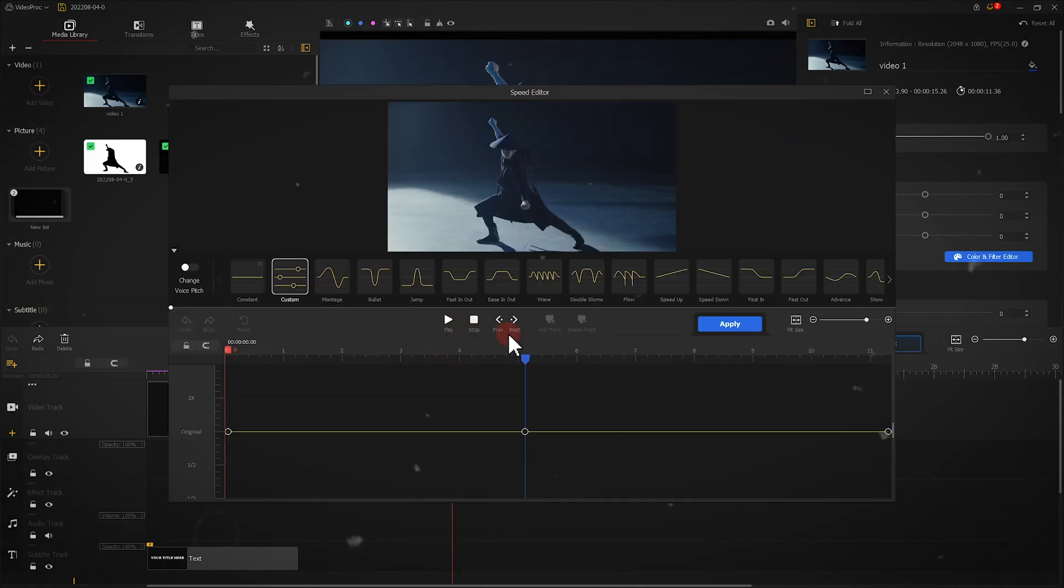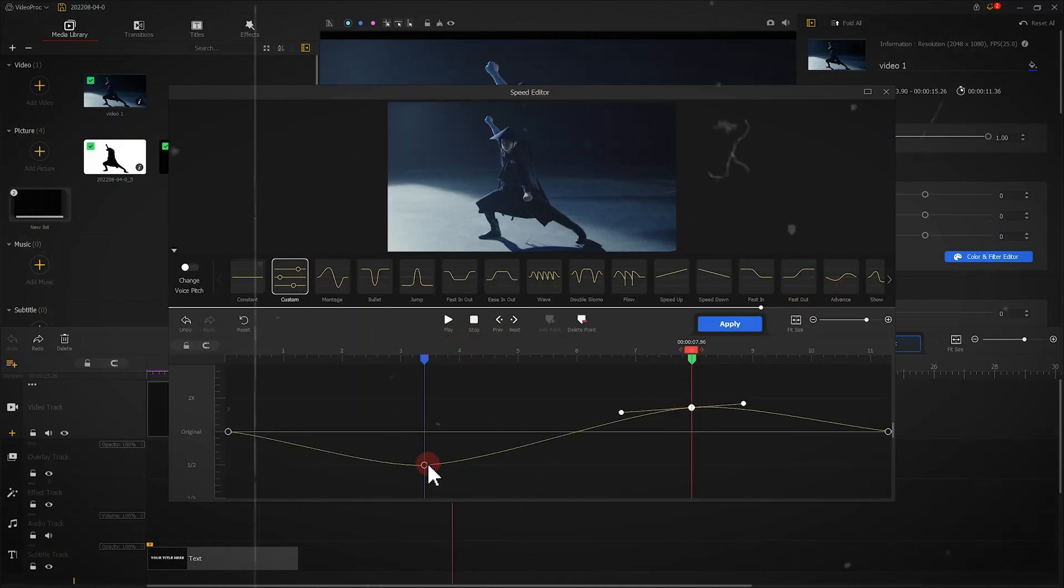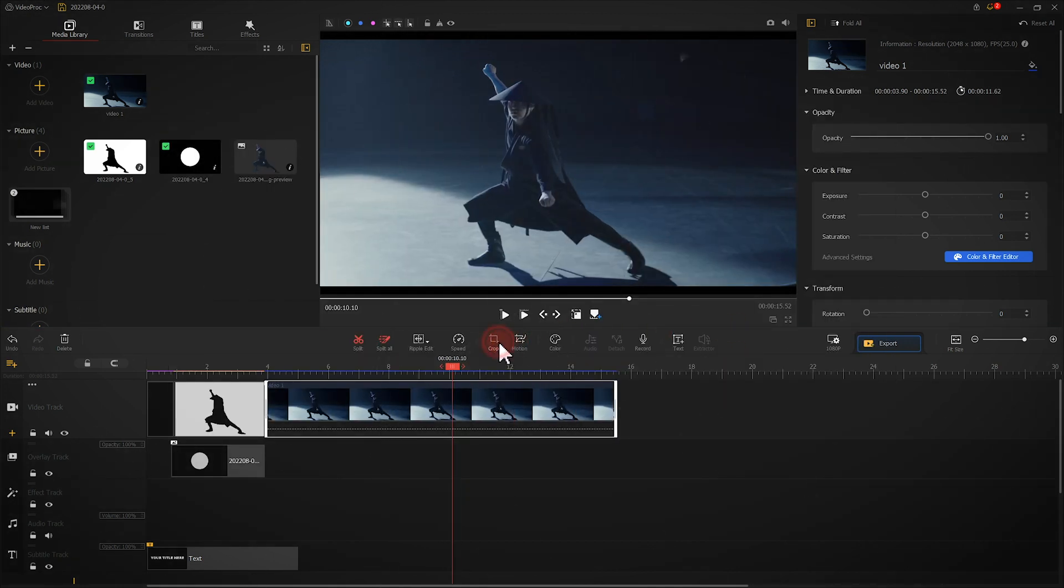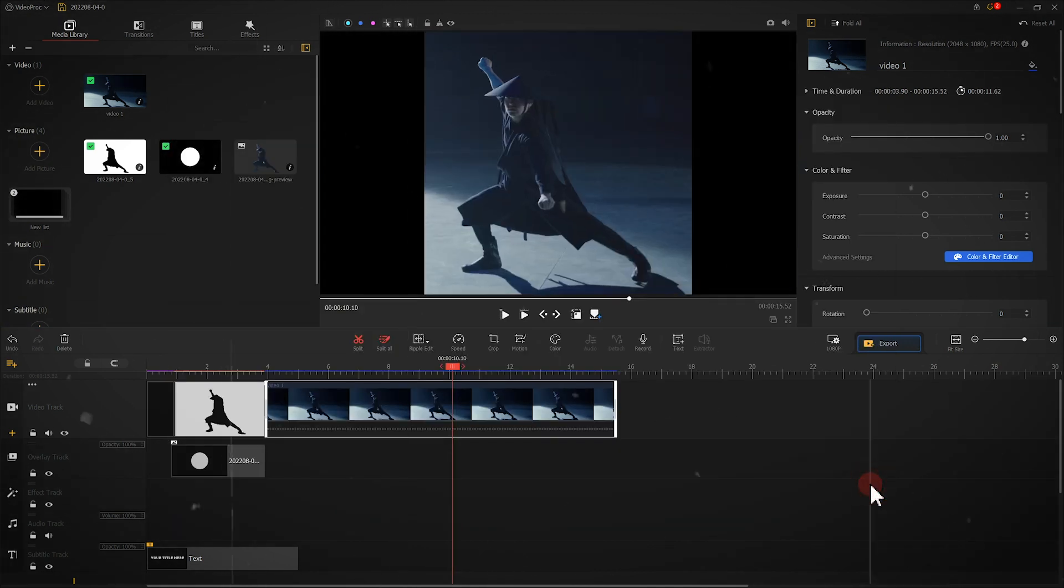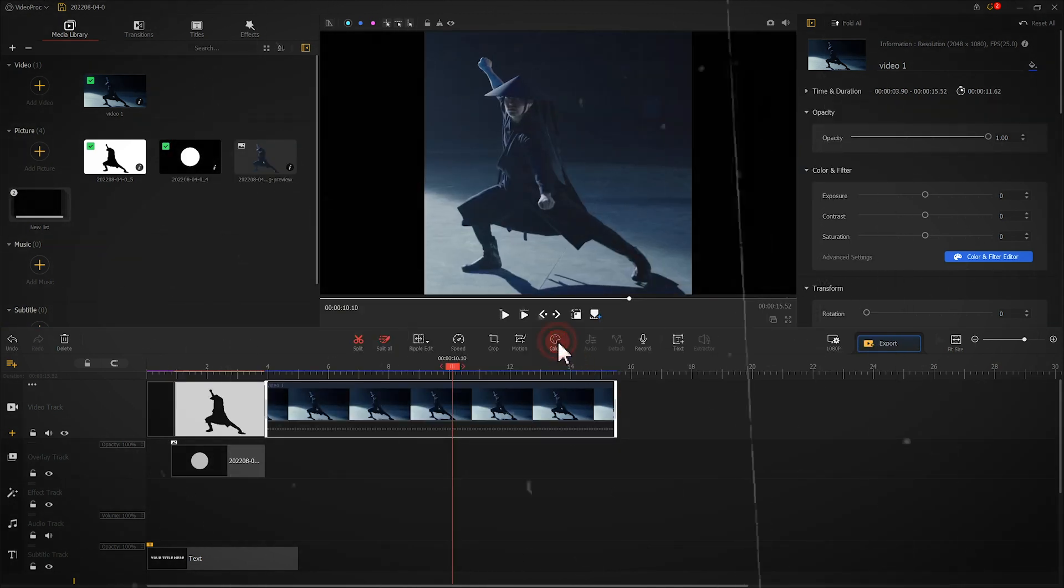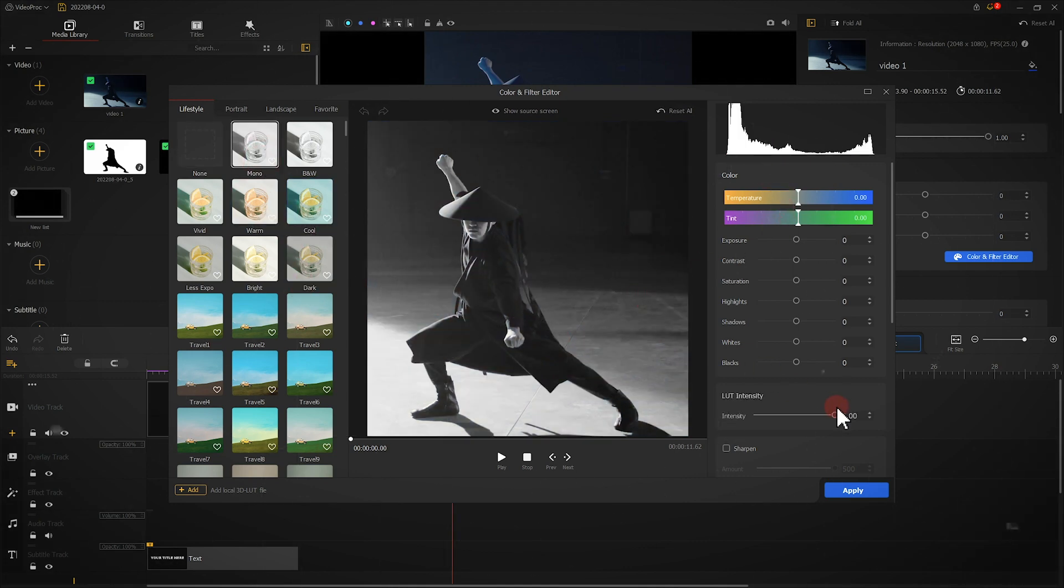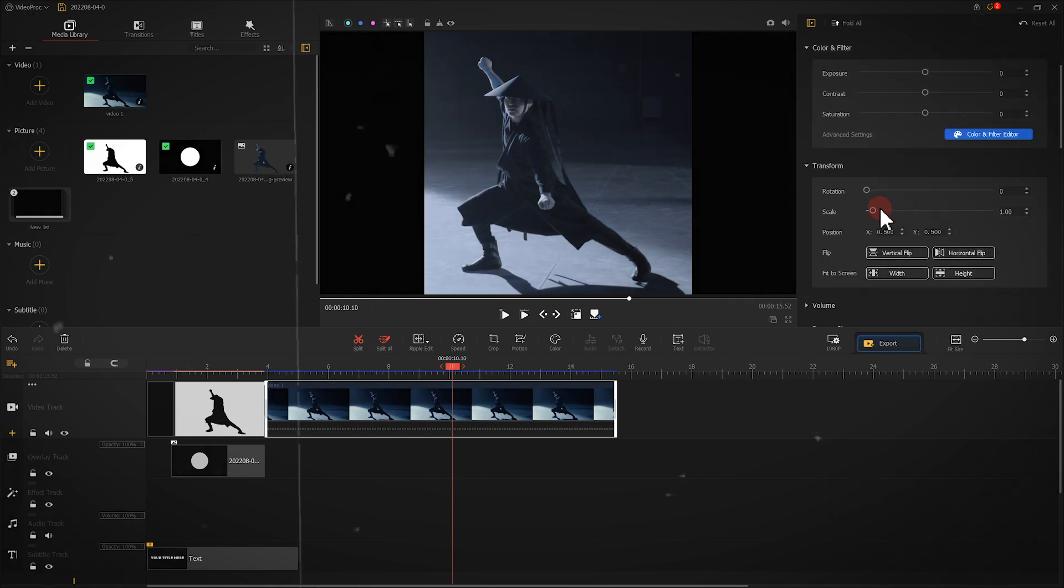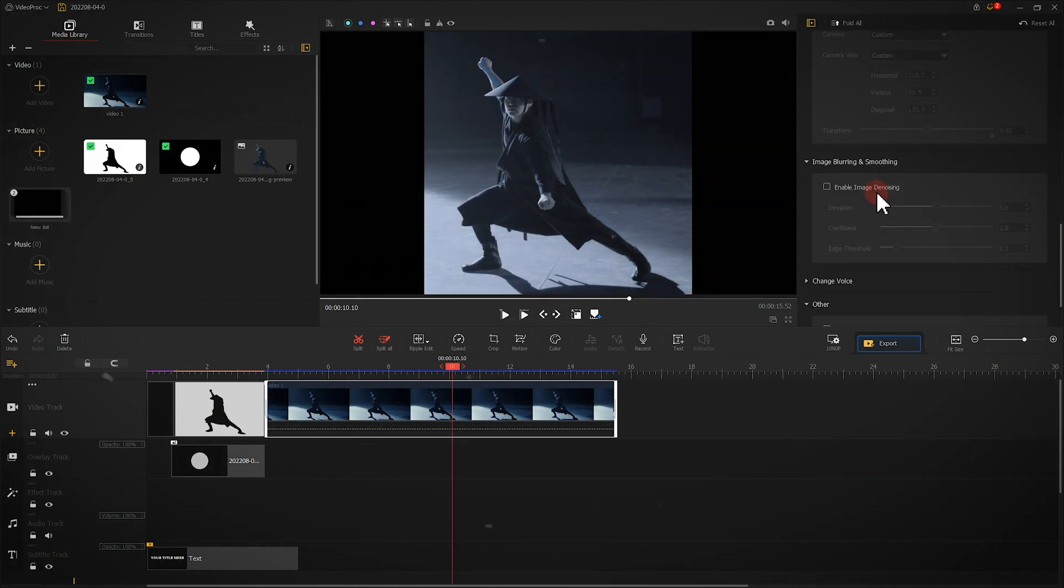Suppose we've applied lots of adjustments on the clip, but we're not satisfied with the outcome. We want to start all over again, while still remaining the changes such as trim, split, color grade, and motion.